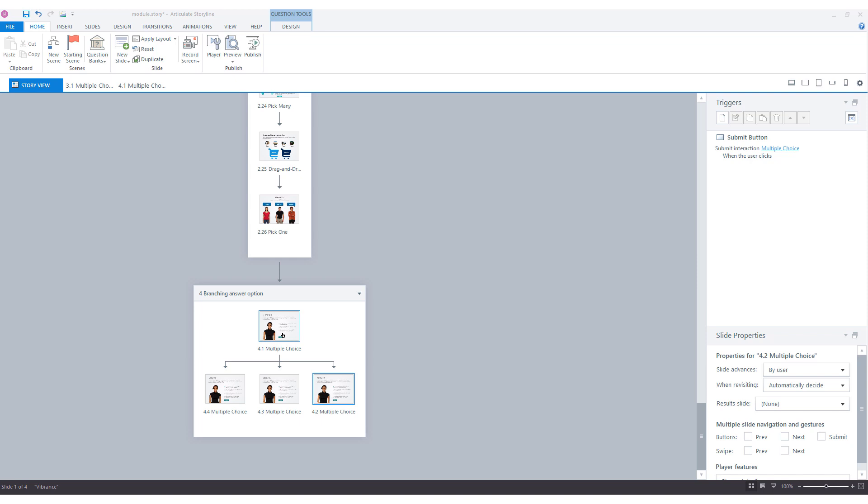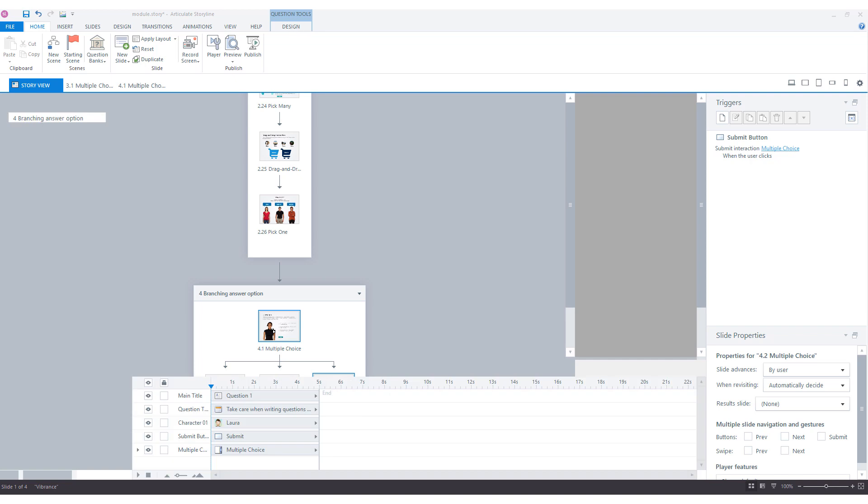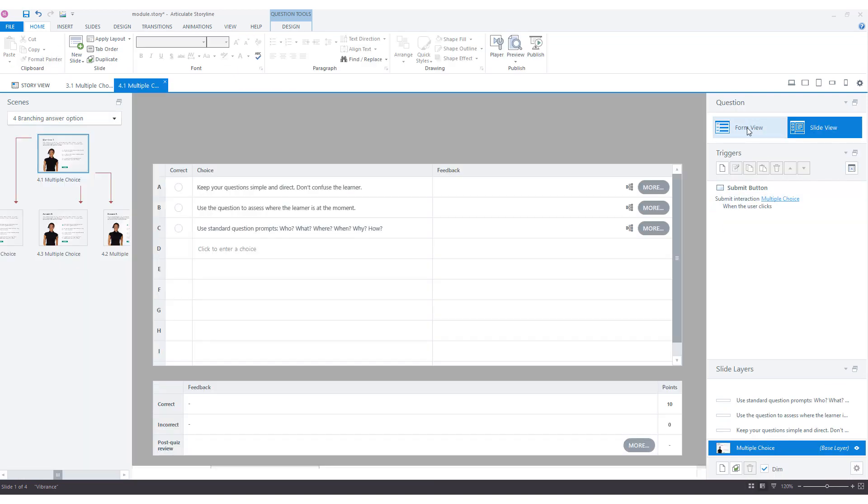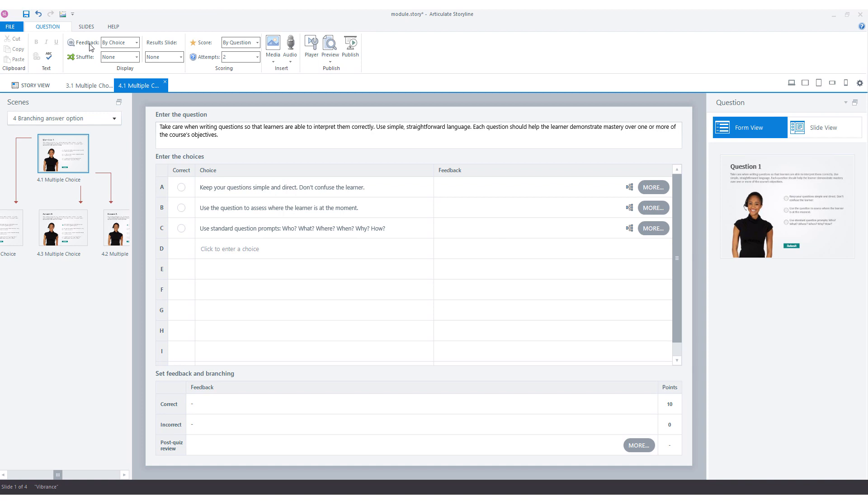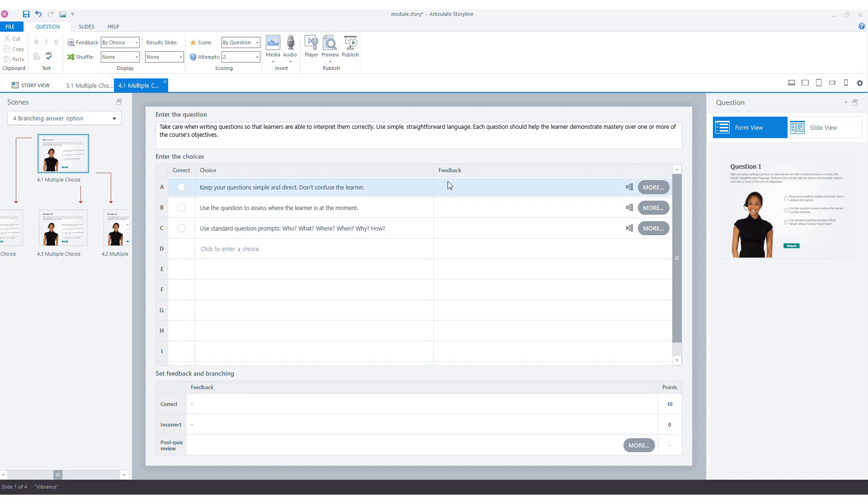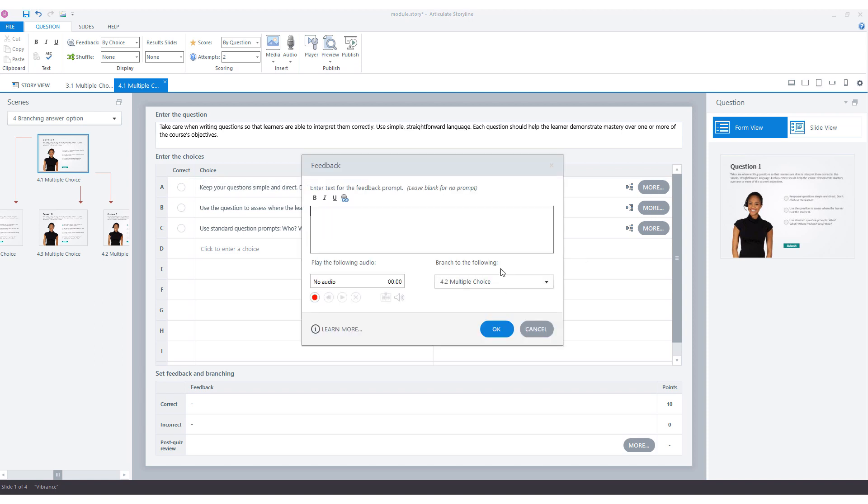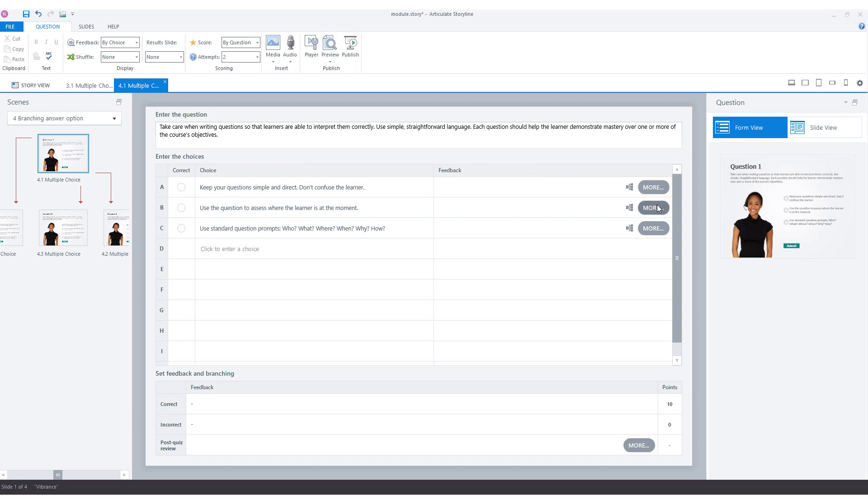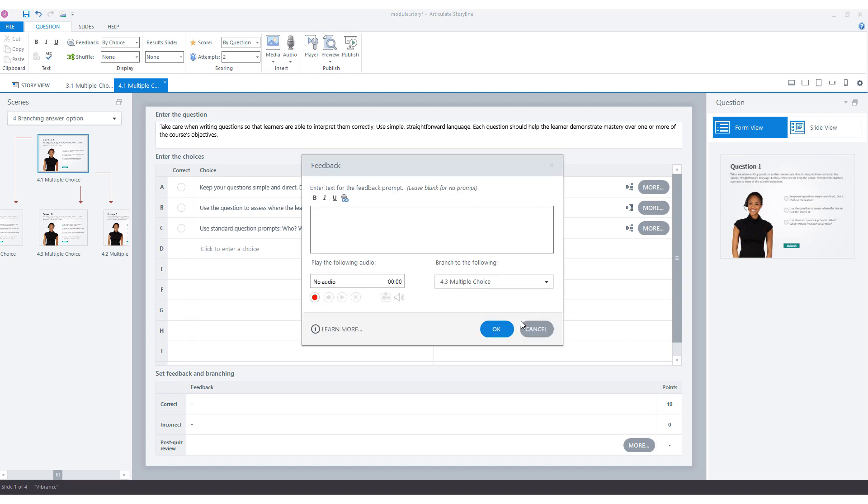So I'll now show you how it's set up with three answer options. I will click on slide 4.1 and go to the form view. Now you see here at the top that feedback is by choice and not by question. So now I don't have a correct and incorrect feedback, but I have a feedback that is for answer option A, B and C. If I click on more here, I can say branch to the following: for answer option A it's 4.2, for B it's 4.3, and for C it's 4.4.